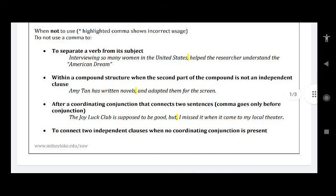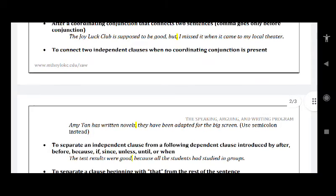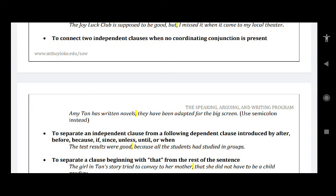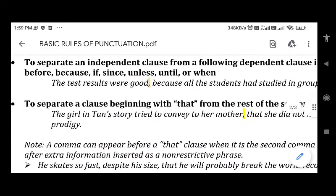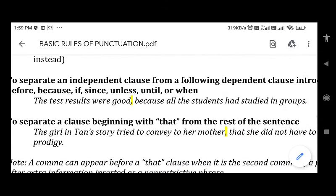Do not use a comma to connect two independent clauses when no coordinating conjunction is present. For example: 'Amiton has written novels, they have been adapted for the big screen' — you don't need a comma there because these are the same novels adapted for the big screen. Also, do not separate an independent clause from a following dependent clause introduced by 'after,' 'before,' 'because,' 'if,' 'since,' 'unless,' 'until,' or 'when.' For example: 'The test results were good because all the students had studied in groups.' When cause-effect relation is there, we use 'because,' and you don't need to write any comma, because by saying 'because' you are already explaining the matter said earlier.